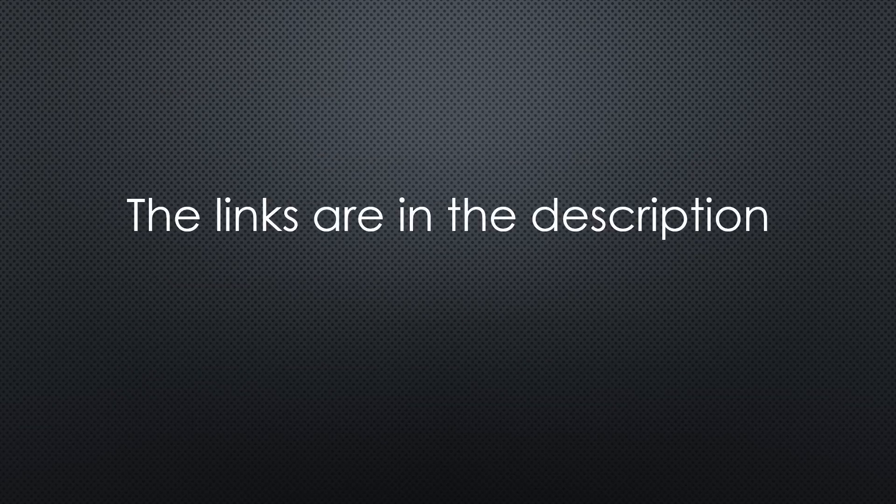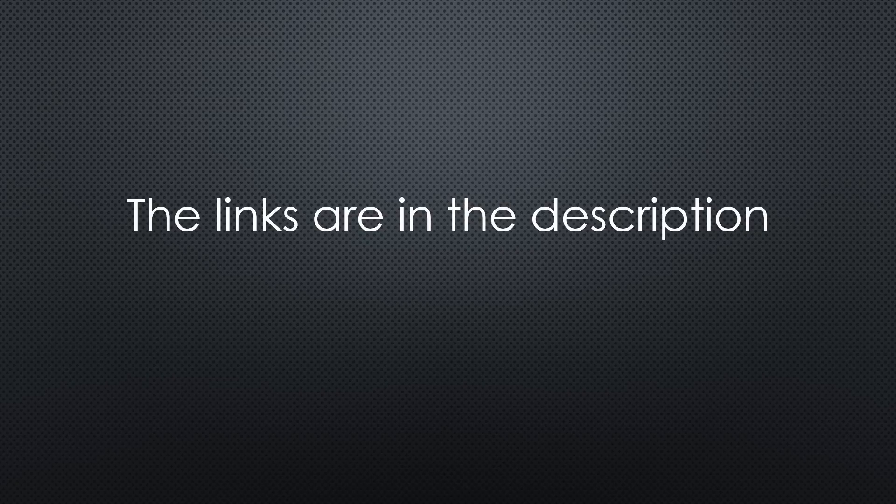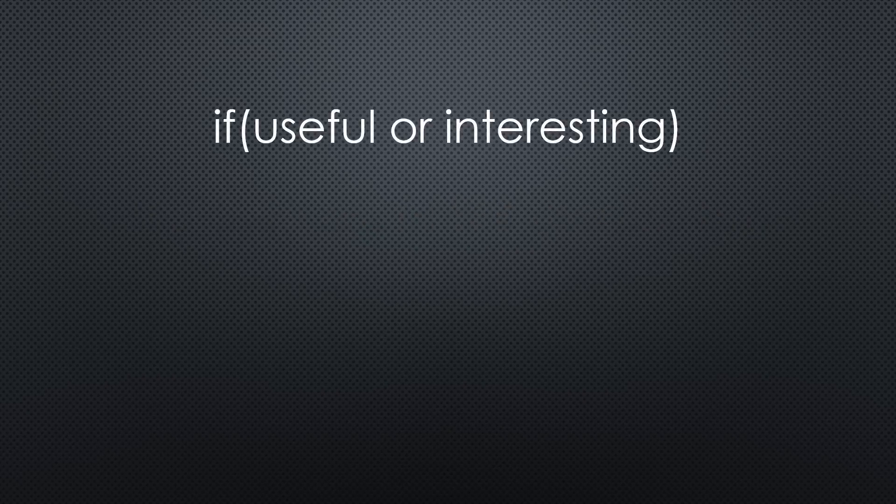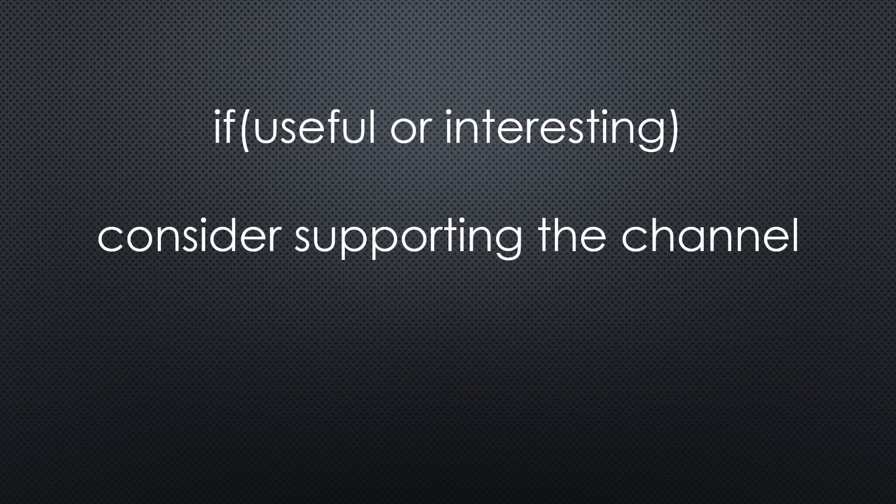As always, you find all the relevant links in the description. And if I find the time, even a write-up of all commands in a blog post. I hope this video was useful or at least interesting for you. If true, please consider supporting the channel to secure its future existence. Thank you. Bye.